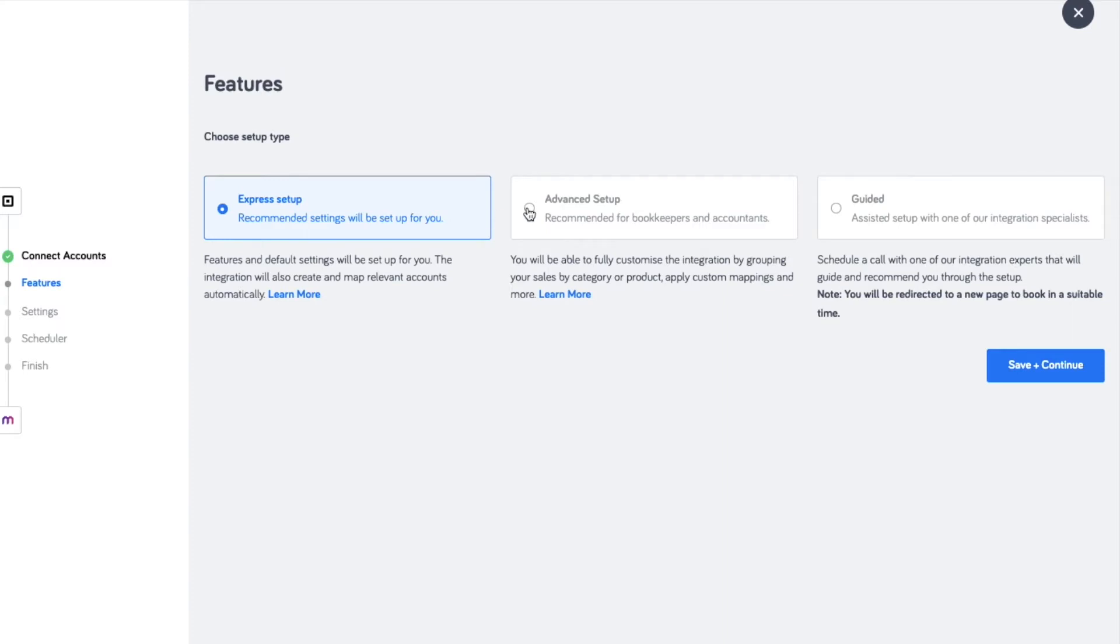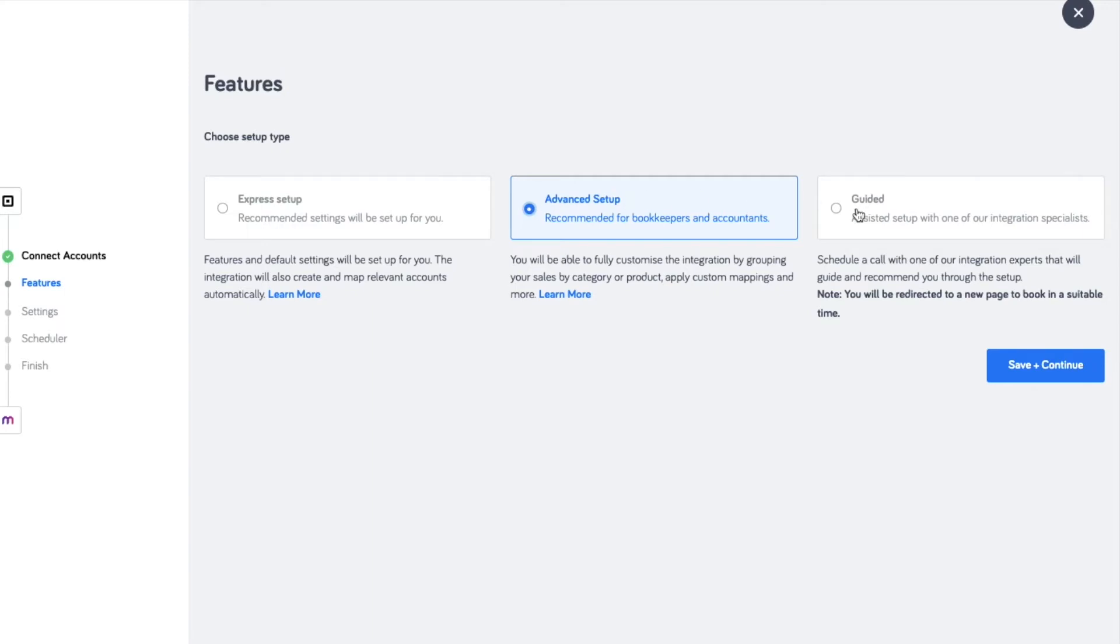This allows you to manually set the accounts for sales, fees and payments. Other features include selecting the default invoice contact and grouping sales by category or by product.